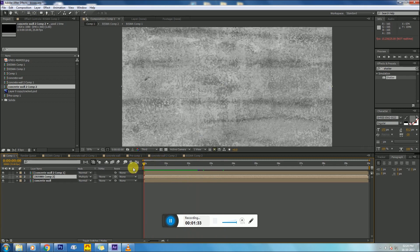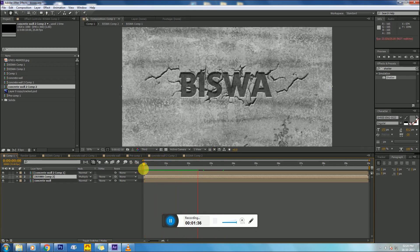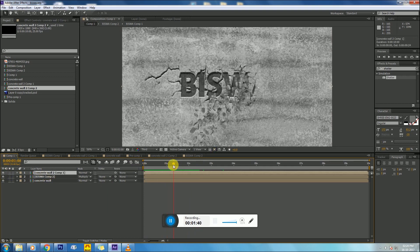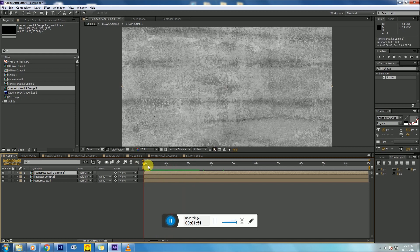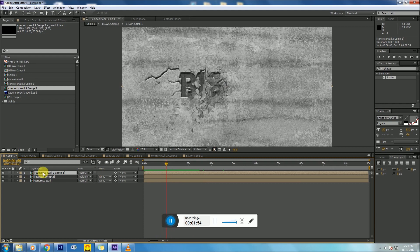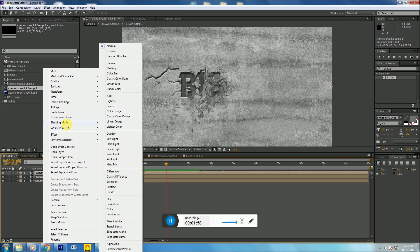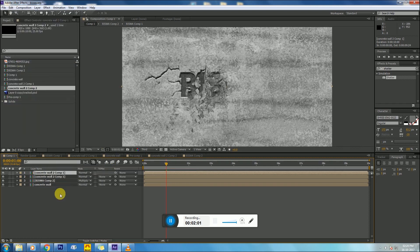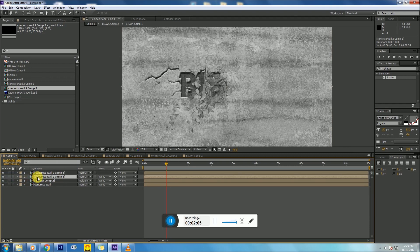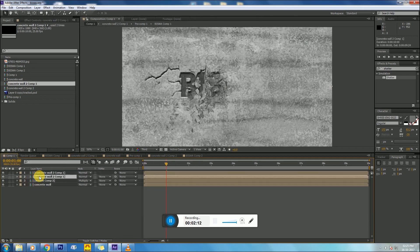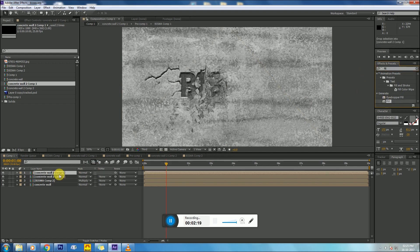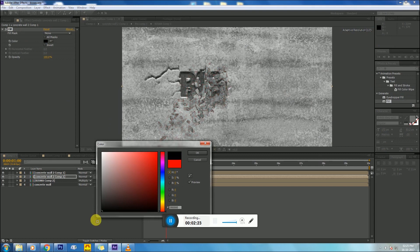But now it's still not looking very realistic, so we need to do a few more adjustments. First, we need to make a shadow for those walls. Duplicate that layer again, then apply Fill and make it black, then apply Radial Fast Blur.